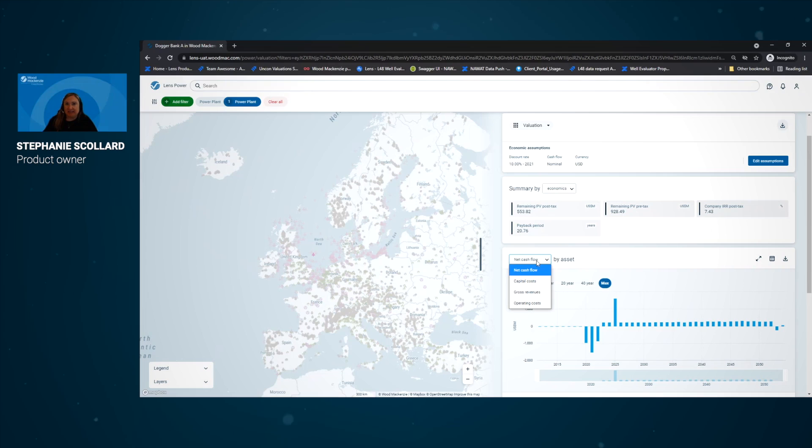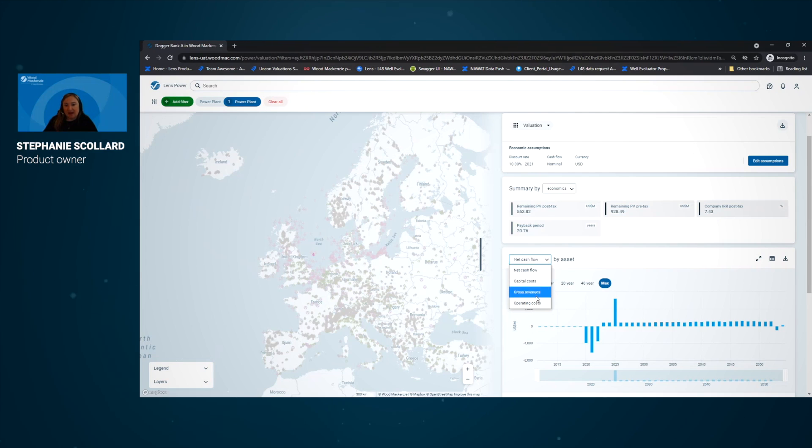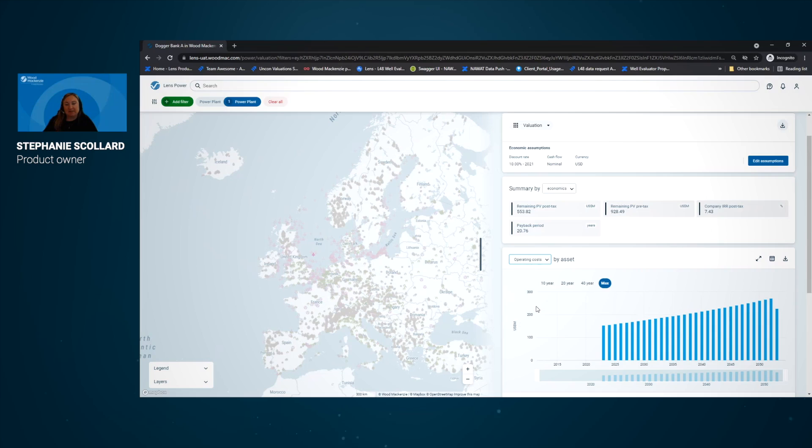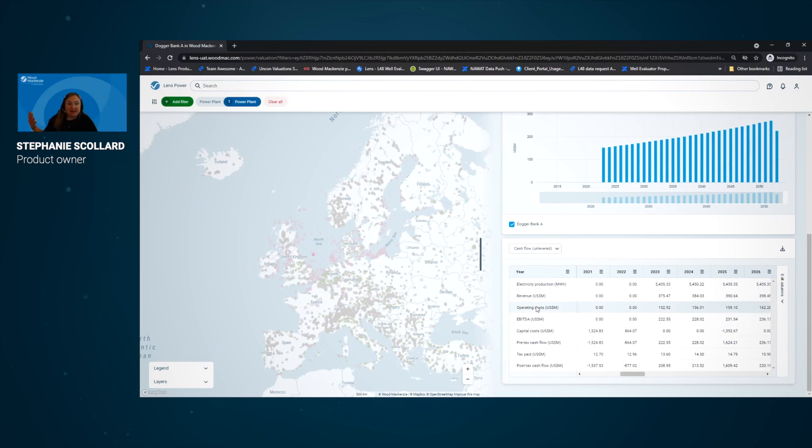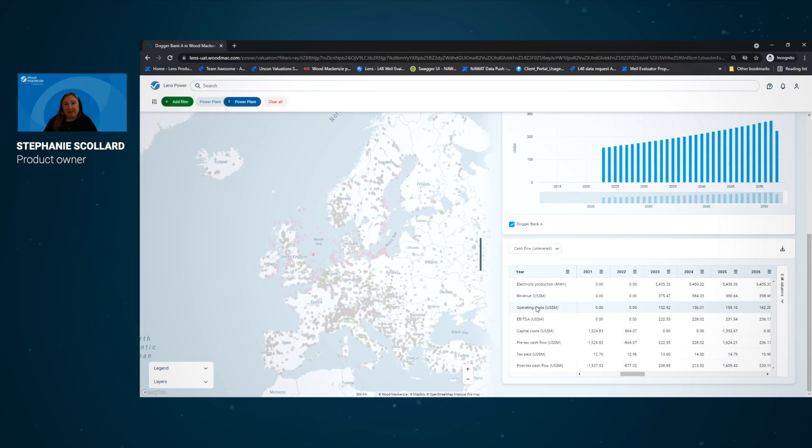So if we're interested in understanding how the OPEX or CAPEX are split out, we can look at those over time as well. We also have a data grid here that shows us information over time in both a levered and unlevered view.